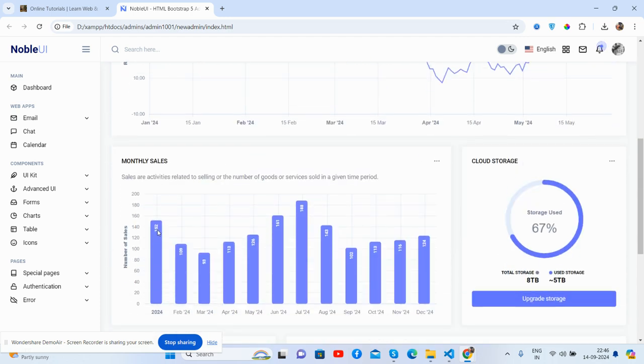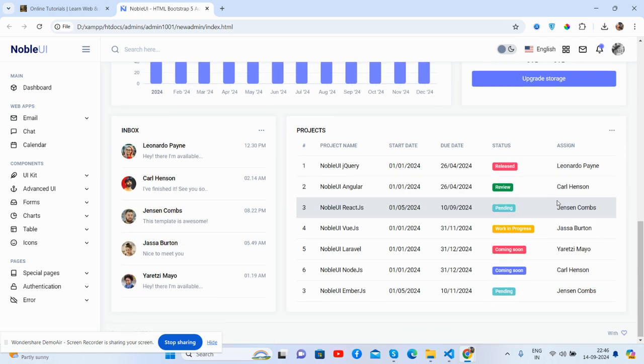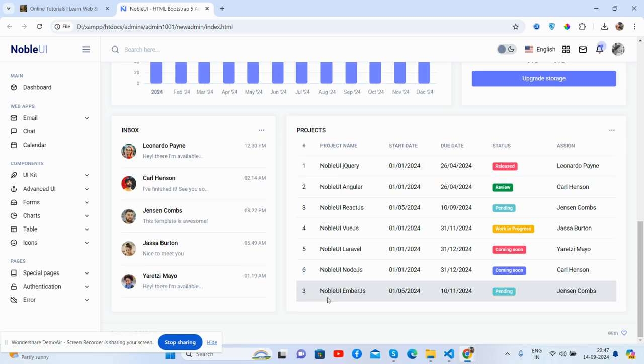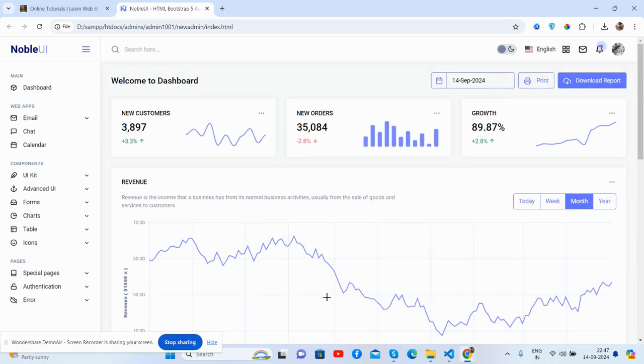Monthly sales works well, cloud storage, the inbox, projects and the footer section as well.